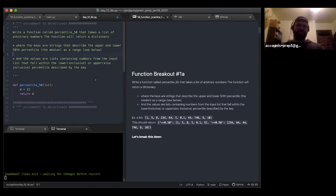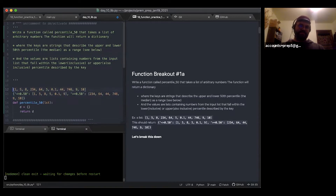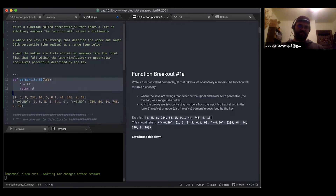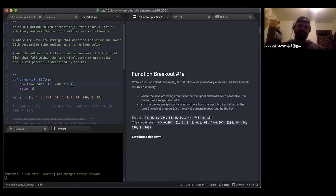We're given an example input and the expected output dictionary, which makes testing simple. I can set `my_list` equal to the input and have a clear expectation. Looking at the keys — they aren't going to change — I might as well bake them in now. The values are lists, so I'll initialize them as empty lists, and I need to change one key to 'greater than'.